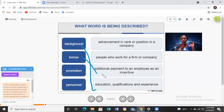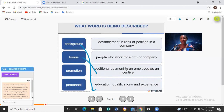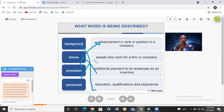Promotion has to do with growth — an advancement in rank or position in the company. For example, from a junior analyst to a senior analyst, or from a junior manager to a senior manager — that's a promotion. Personnel are simply employees, people who work for a firm or company.